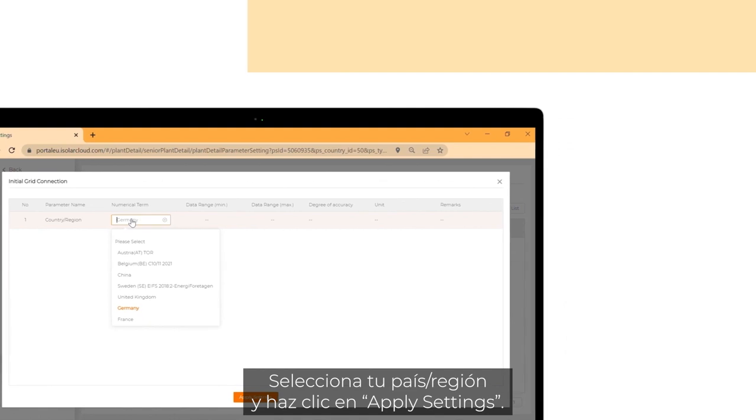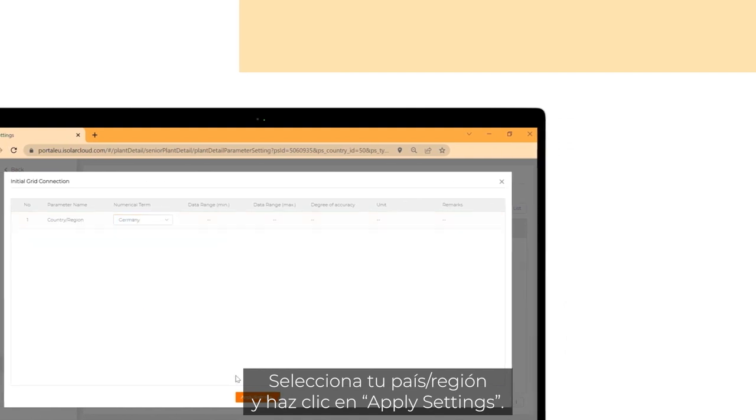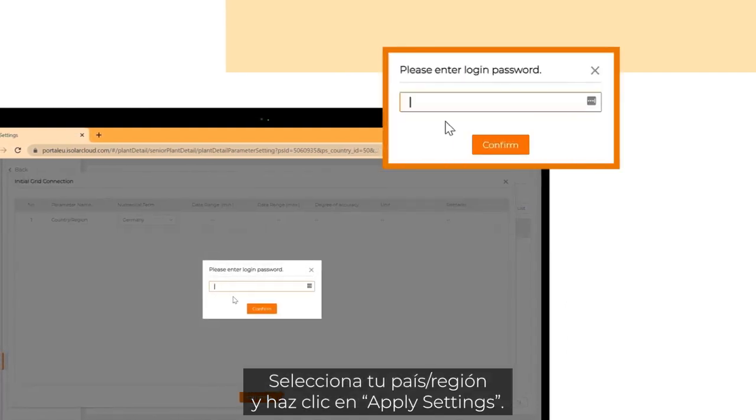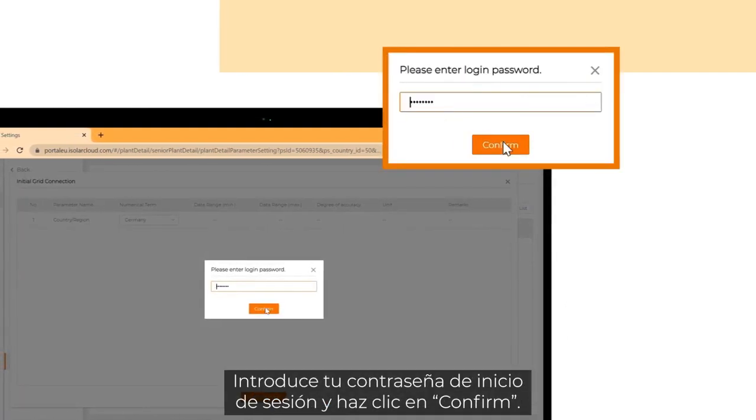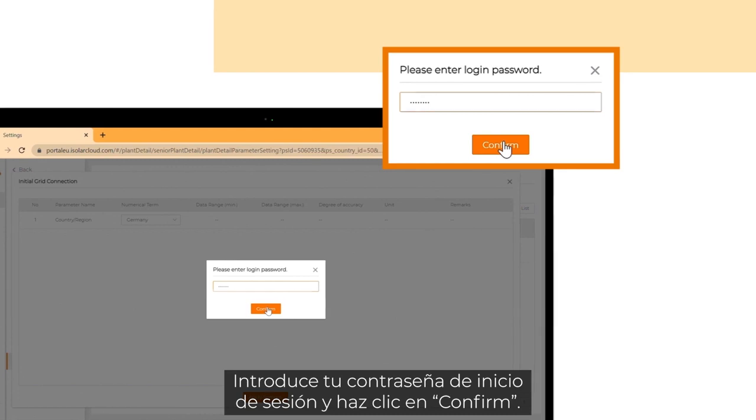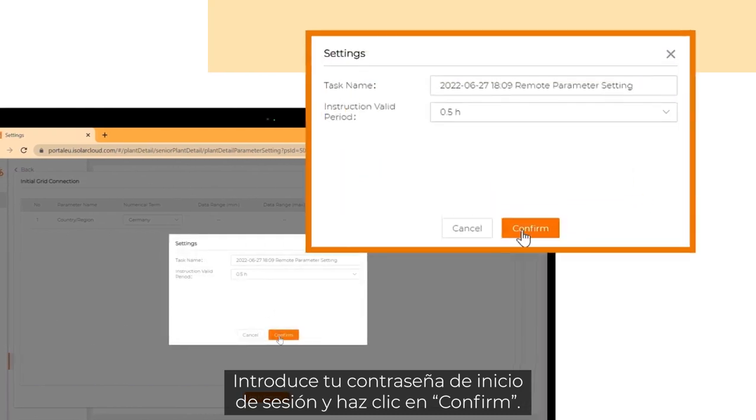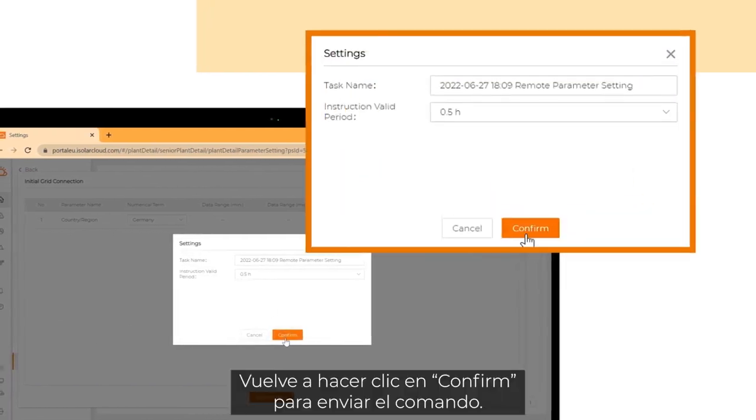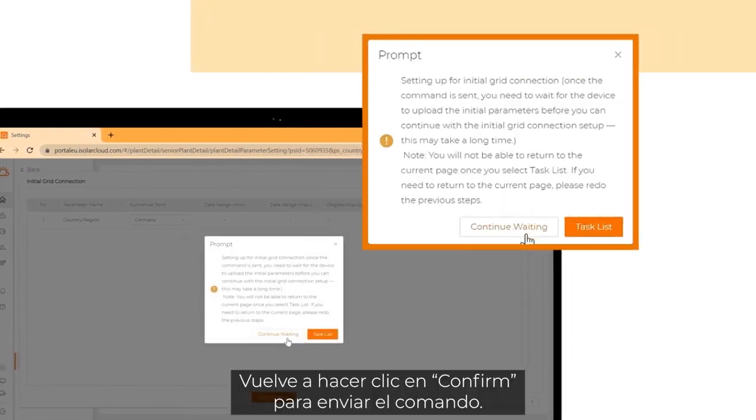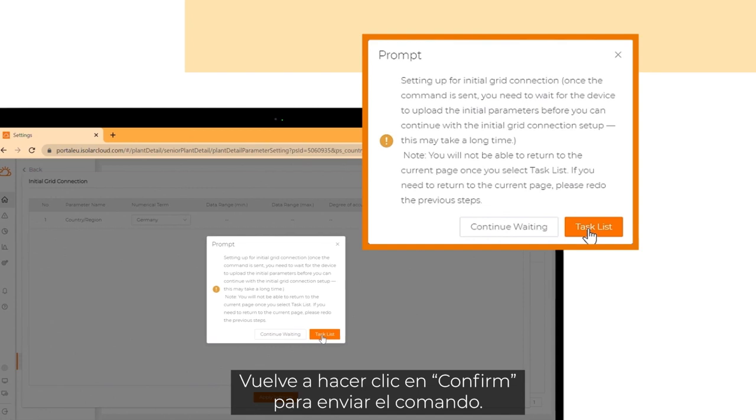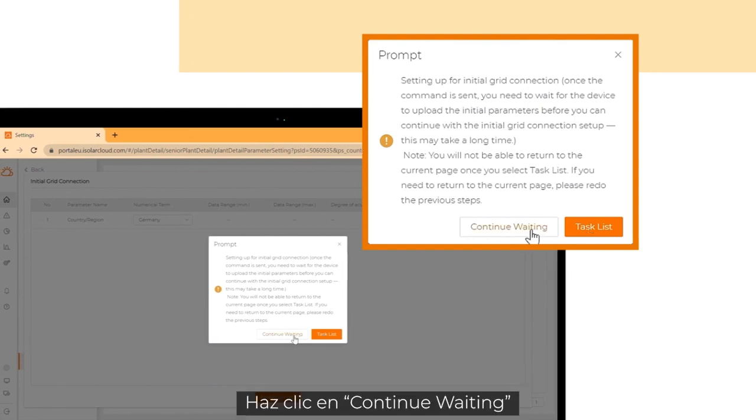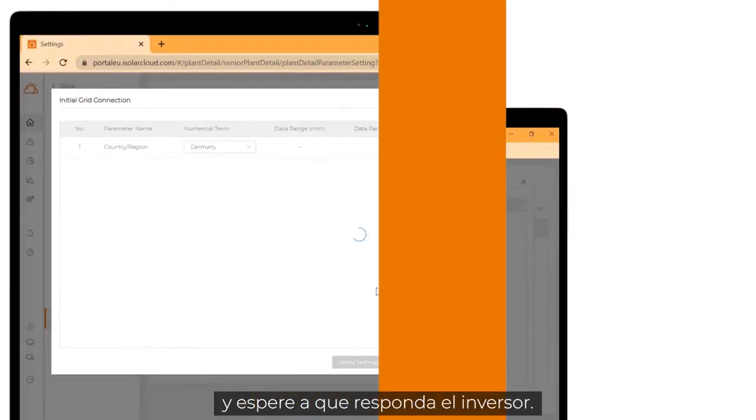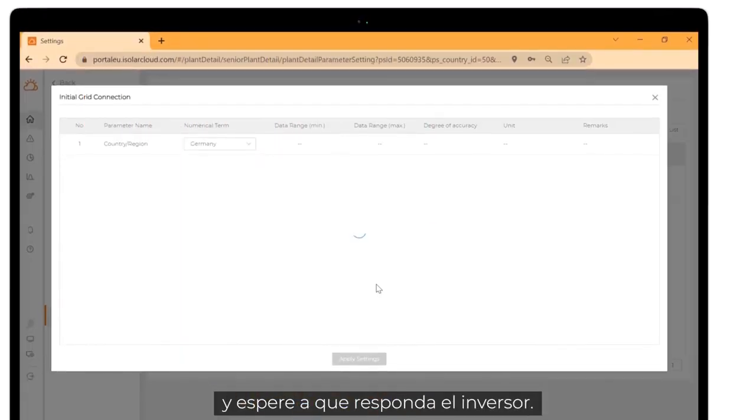Choose your country or region and click on apply settings. Enter your login password and click on confirm. Click on confirm again to send the command. Click on continue waiting and wait for the response of the inverter.